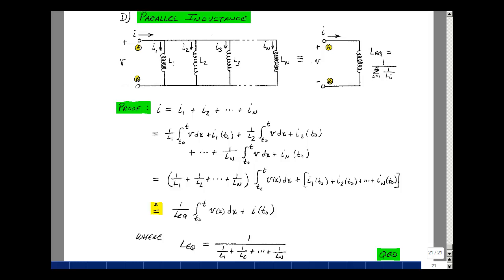Looking back at all this, we see that series inductance and parallel inductance behave very much like series resistance and parallel resistance. For capacitance, we see a reciprocal relationship: capacitances in parallel simply add, while capacitances in series use 1 over the sum of 1 over. And this is the lesson dealing with series and parallel capacitance and inductance.